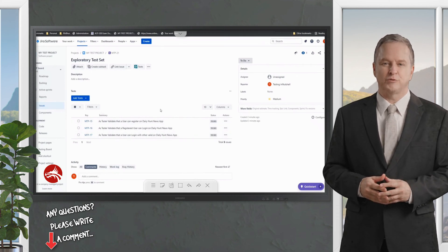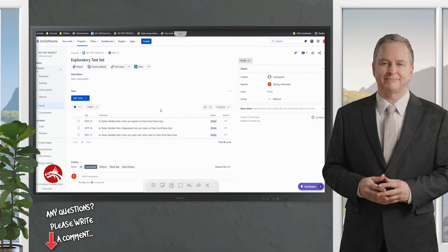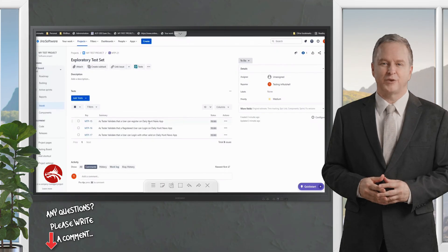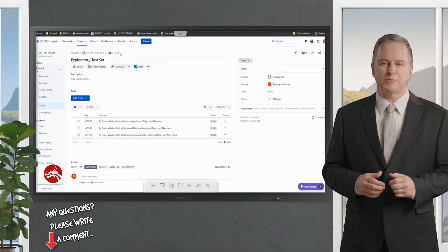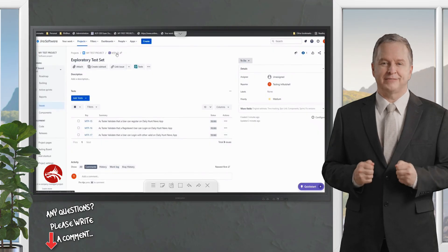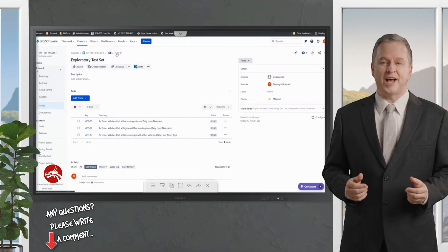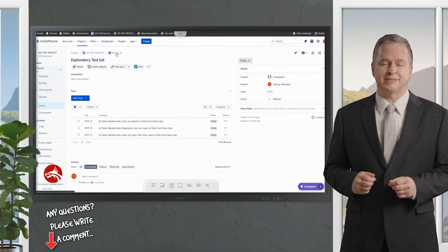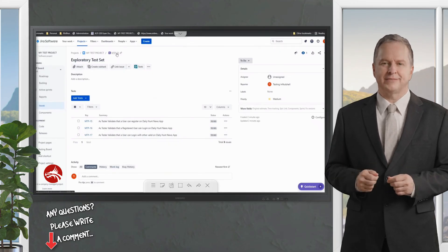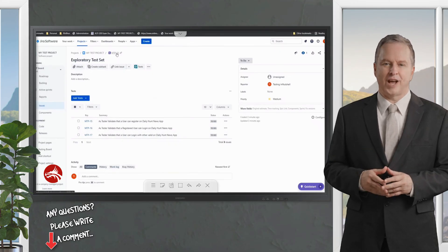You added the test into a test execution, but there is a different dialogue here to run the test. This time you have a collection of tests put together. At any point, if I want to run tests related to login, register, etc., I will have to come to the MTP-21 and run it.